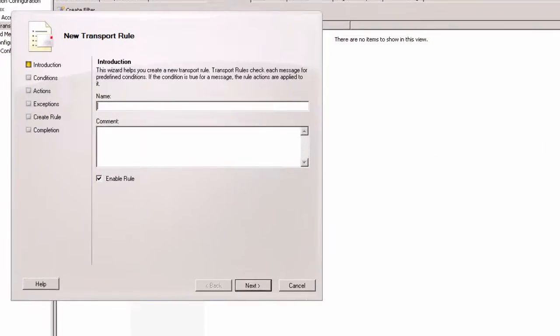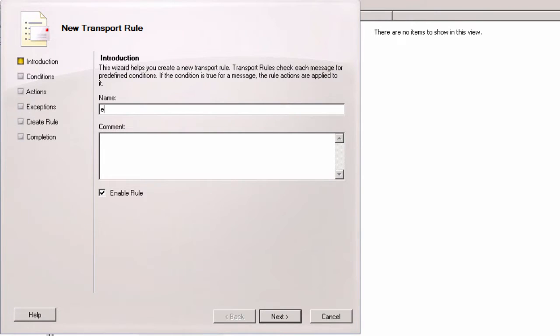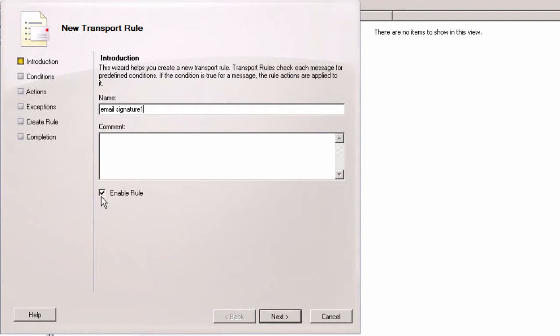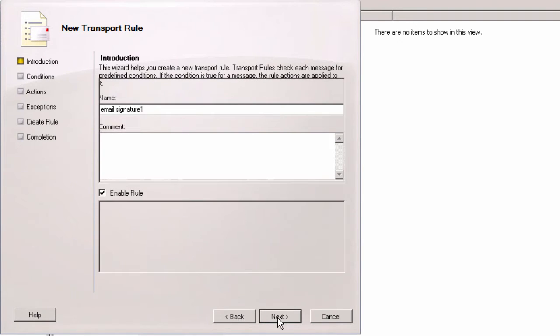In this wizard I can configure a new transport rule which will append the email signature. I start with writing a name for the rule. The Enable rule box should be checked so that the rule will be active immediately after I set it up.